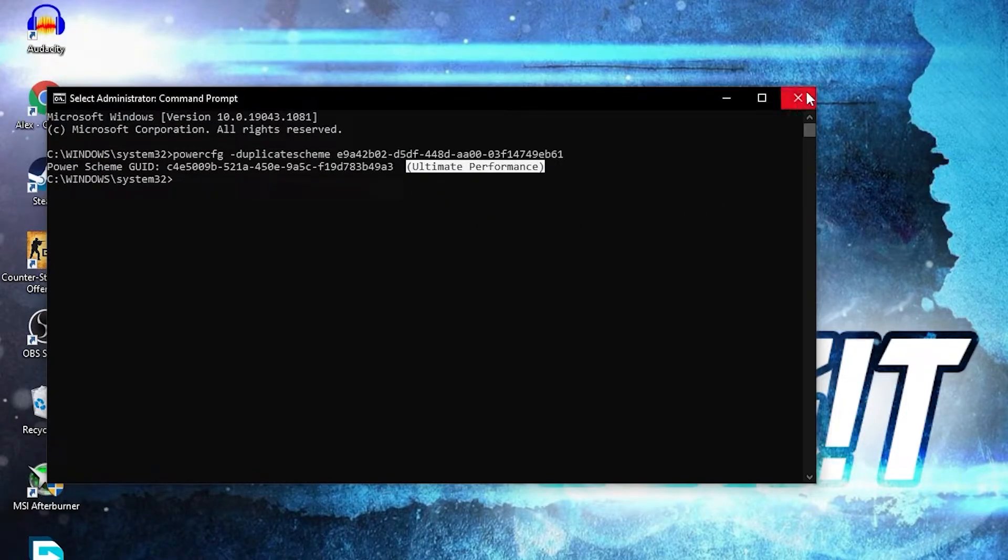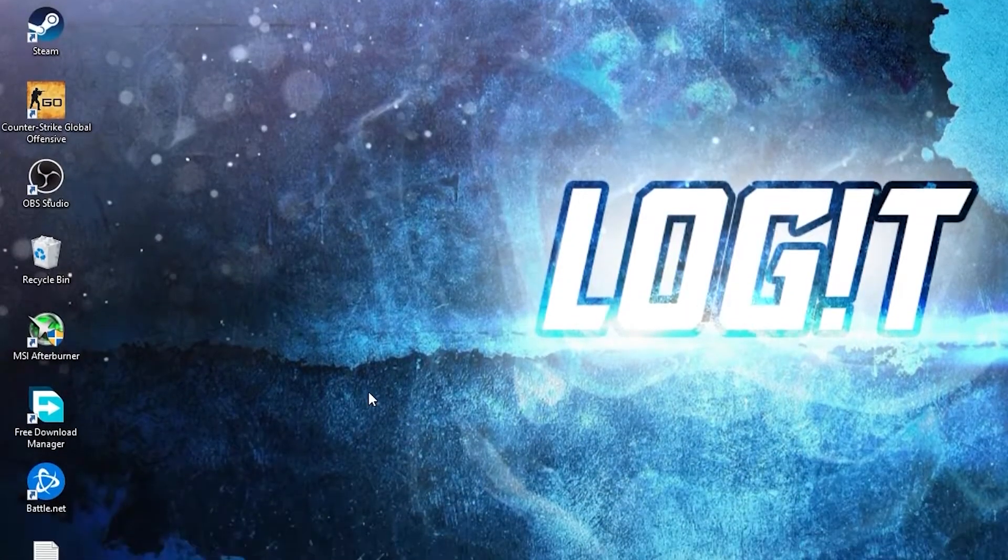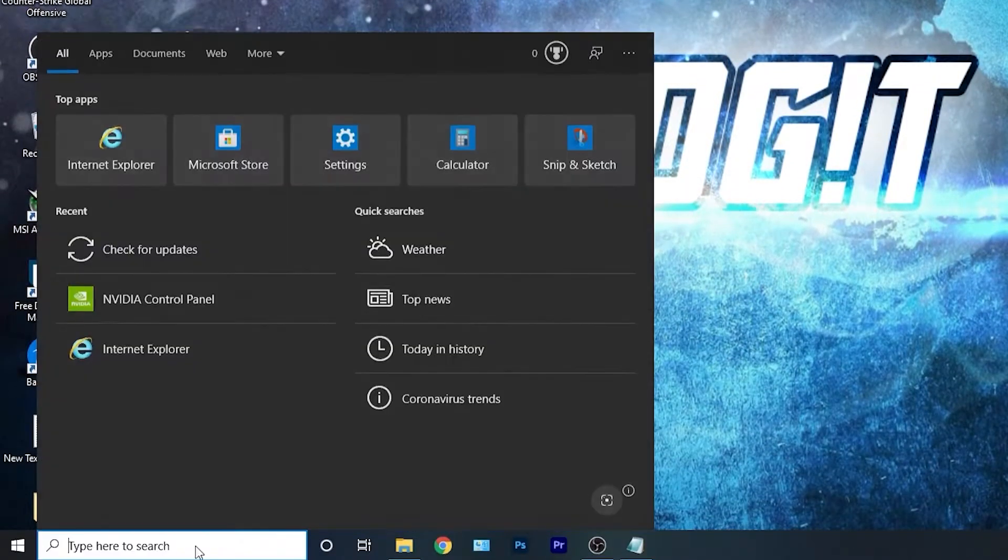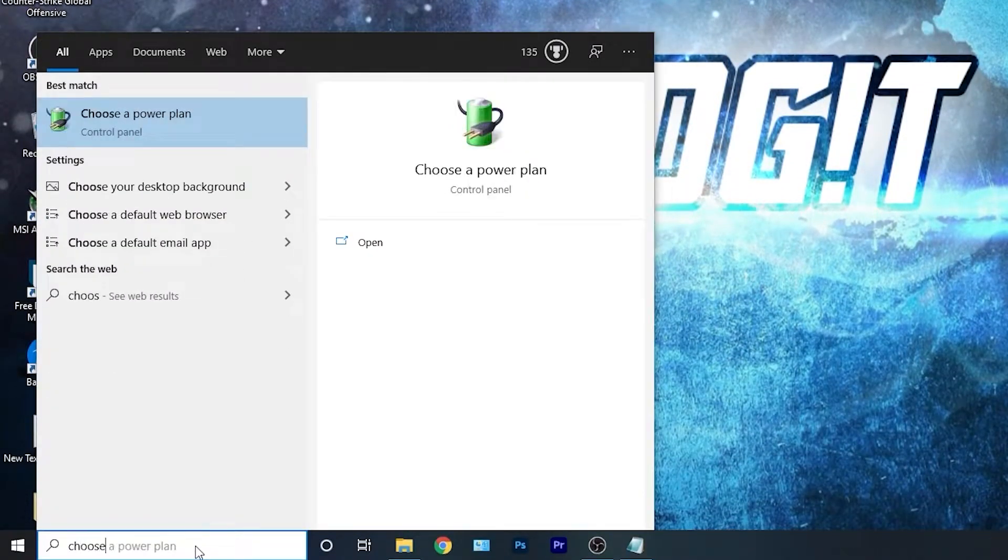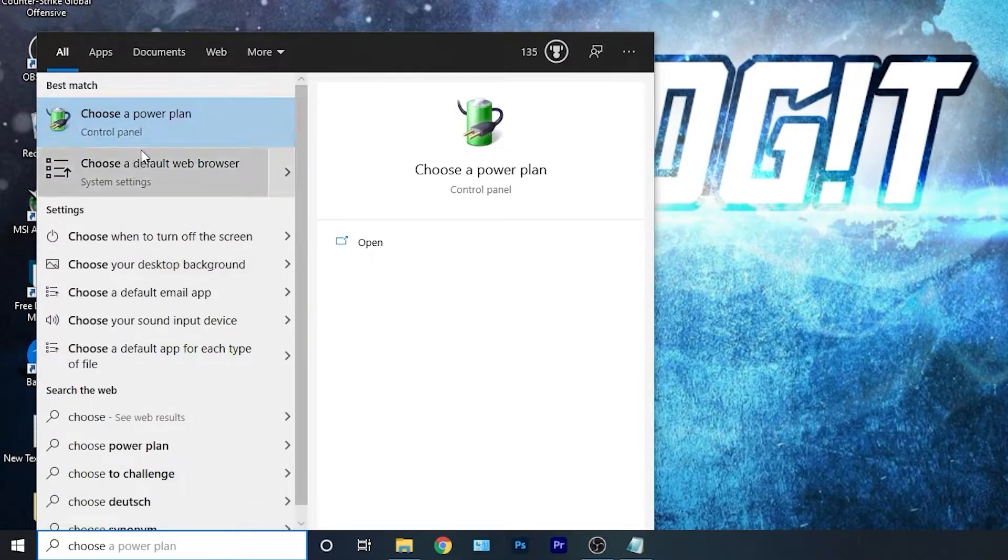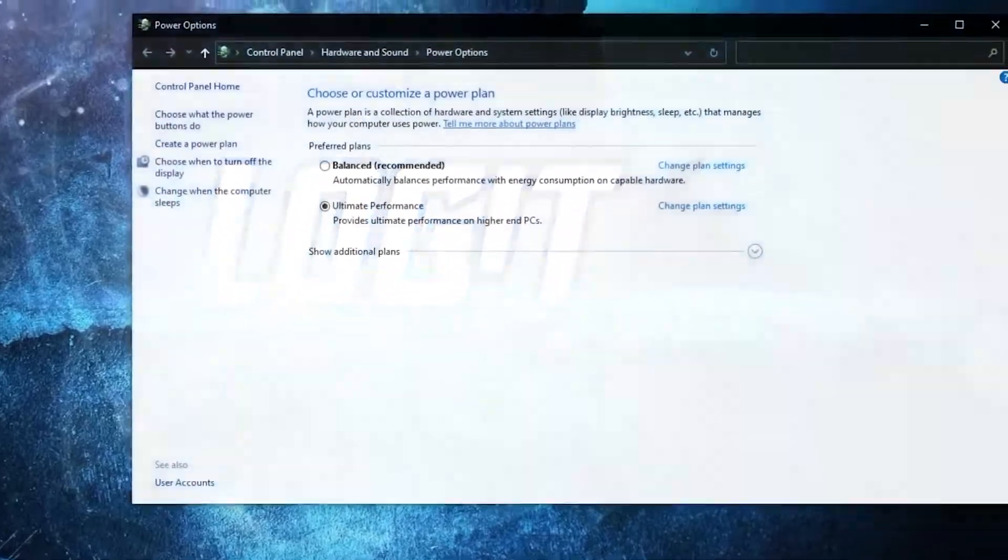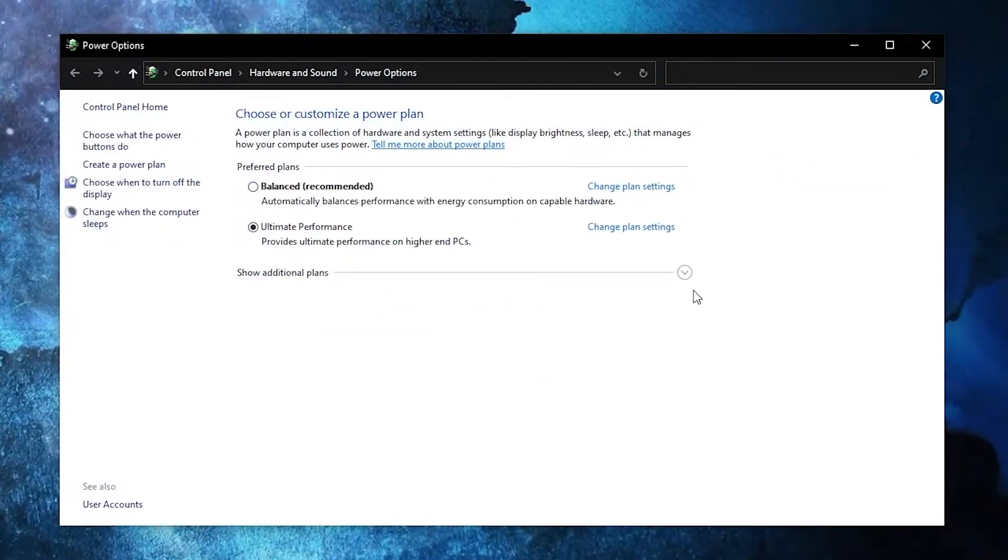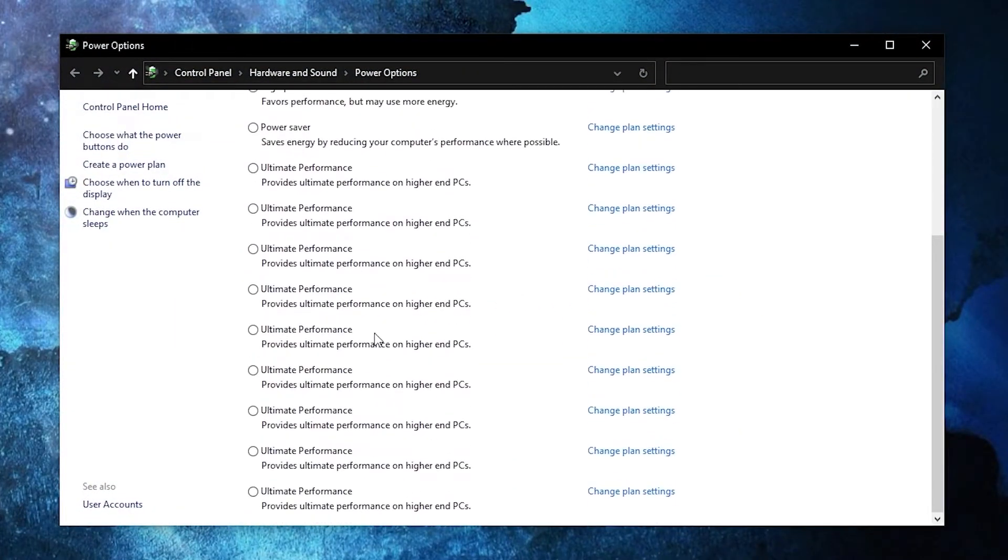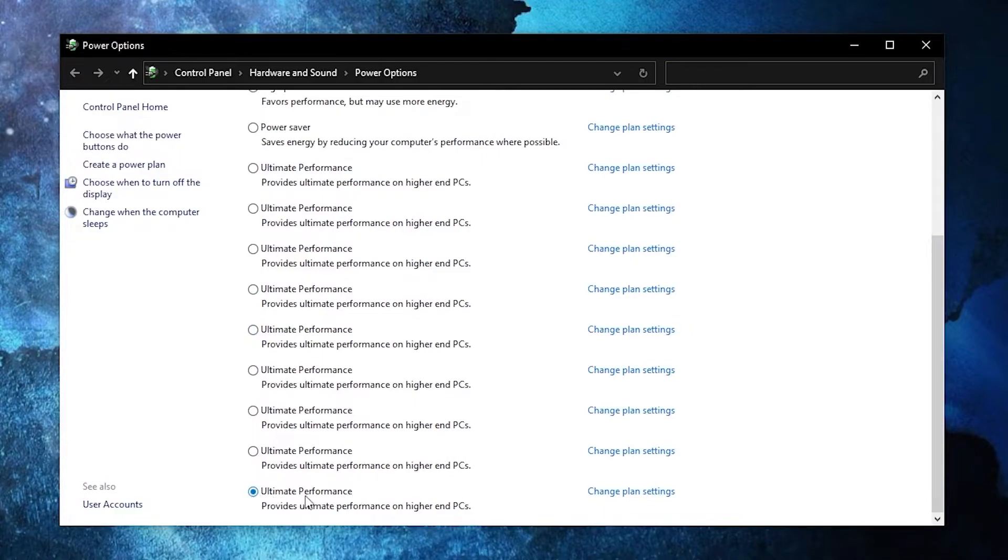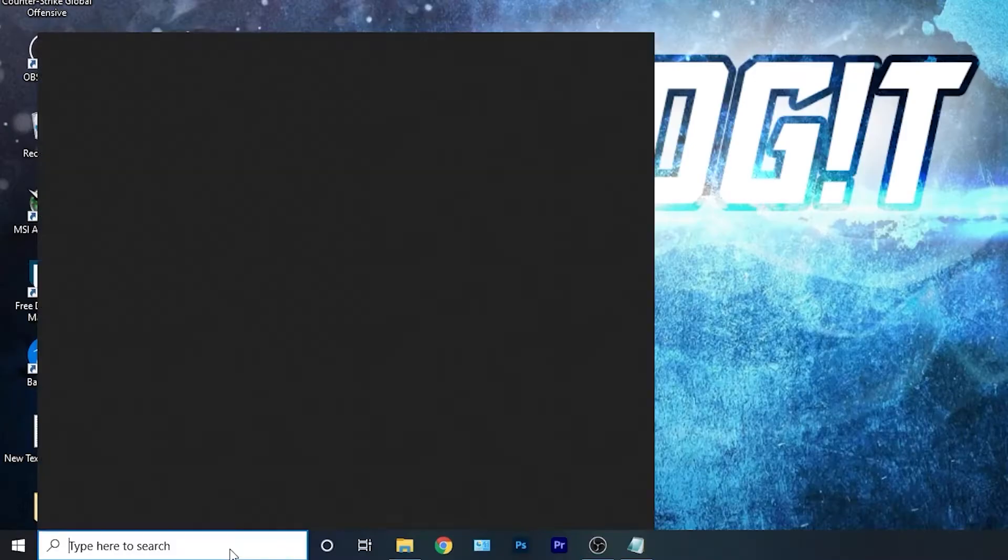But to activate it, you need to close the page. Then go here, type choose, press on choose a power plan. Then you have to press on this arrow, scroll all the way down, check ultimate performance. And now you have it activated.